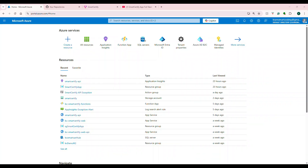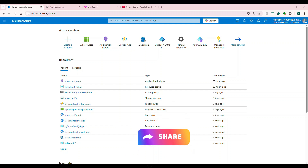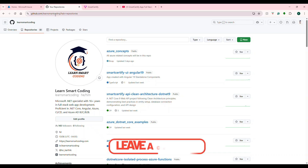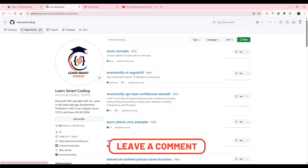This video is part of the full stack development video series. We were building the Smart Certify online certification platform. The code is available at github.com/learn-smart-coding. Go to the repository and filter with 'smart'.